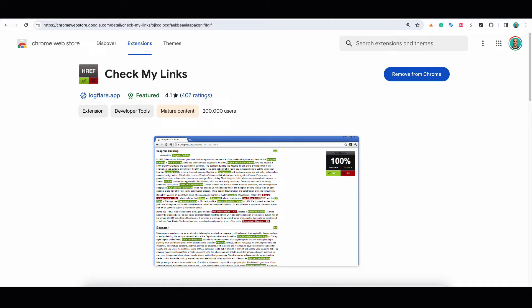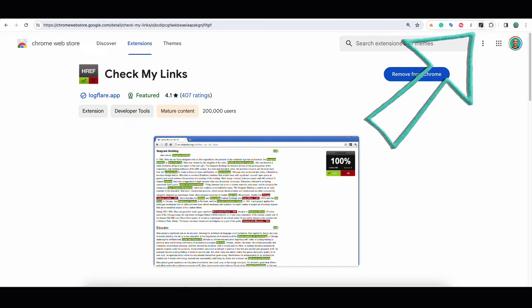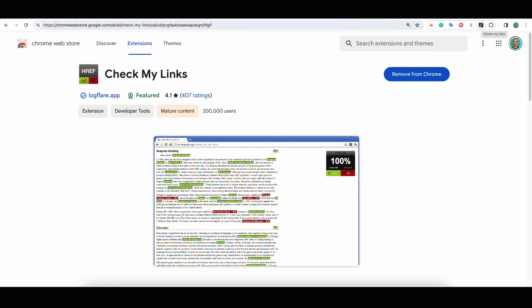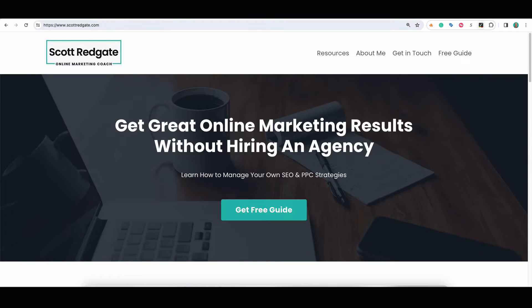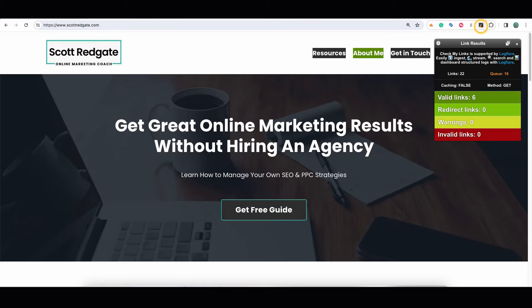The first tool we're going to use is called Check My Links. There are a bunch of them in the Chrome Web Store, or if you're using Firefox or whatever browser you're using, you can look for different extensions to download. Search for something like Broken Link Checker, Check My Links, or 404 Not Found to spot plugins you can install directly into your browser. I found Check My Links and installed it into my Chrome browser — you can see it in the top right section. Once you have it installed, go to any webpage and click the extension.